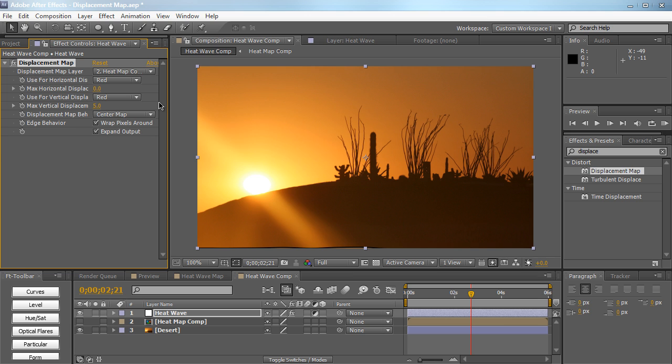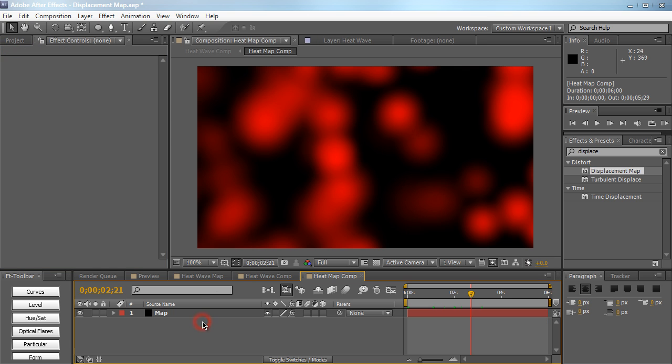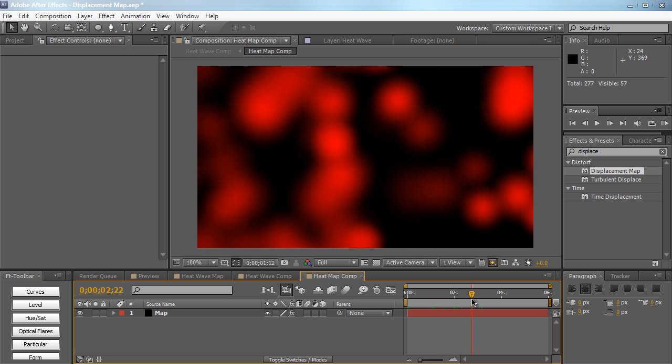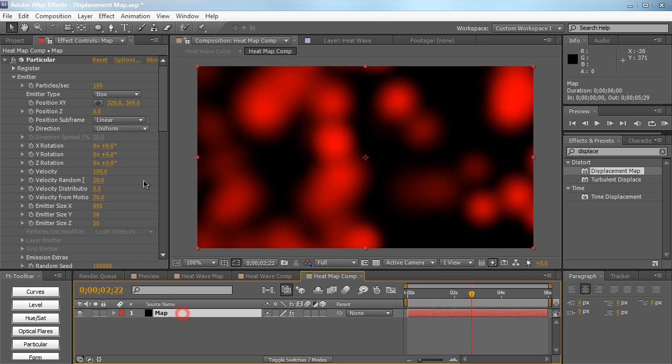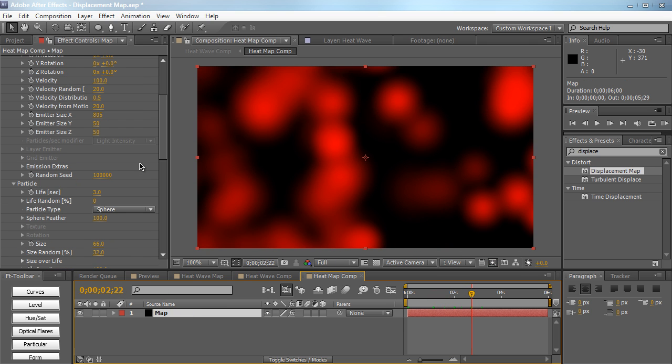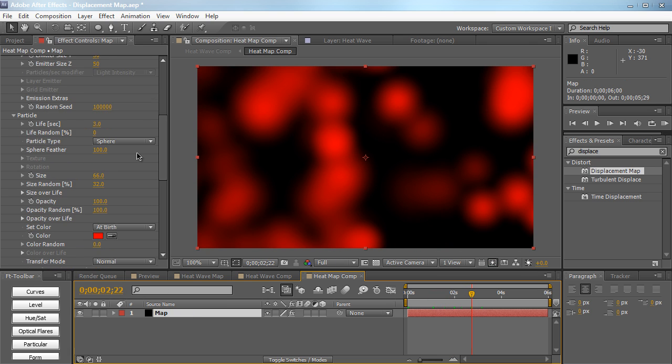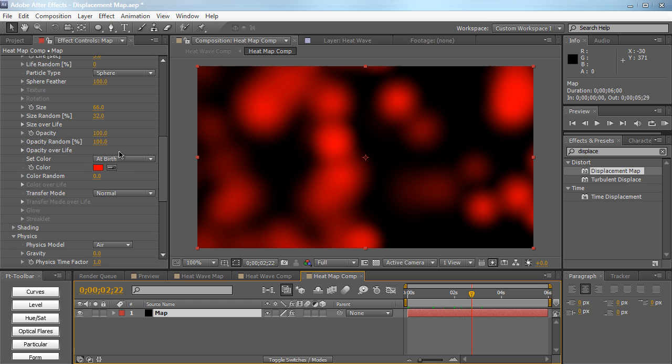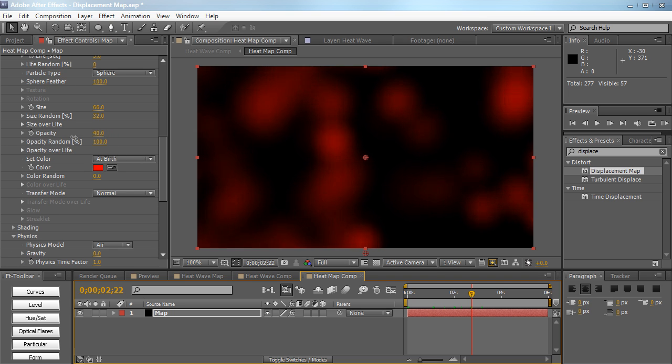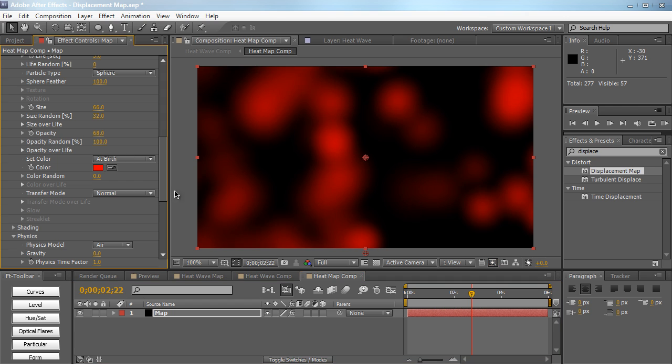And you can also go into the heat map composition right here. Let's say you wanted a less obvious effect or a very subtle effect. You can actually go down to the particle and decrease the opacity. And if you decrease the opacity, it's also going to decrease the effect of the heat wave.